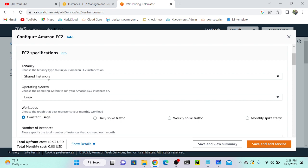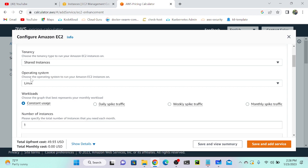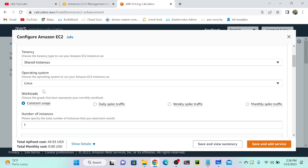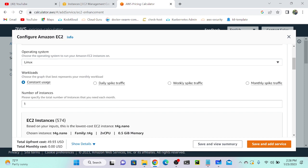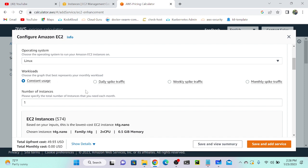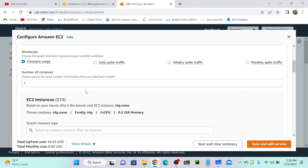That is not giving much security, but if you want security, then we have to go to dedicated instance or dedicated host. Next I will select the operating system—we can select Windows or Linux or whichever operating system you want. I'm going to select Linux operating system, then workload I will select constant usage. The number of instances: in this scenario I have only one instance.